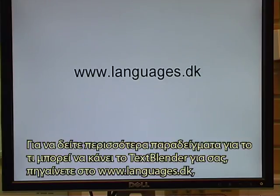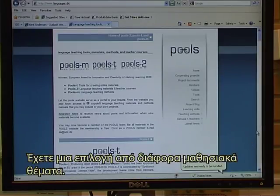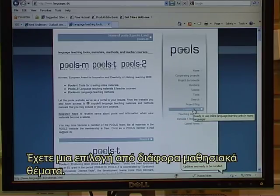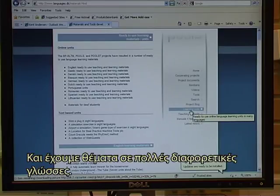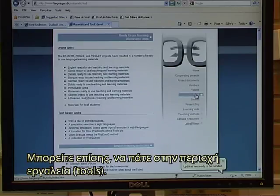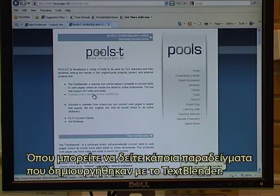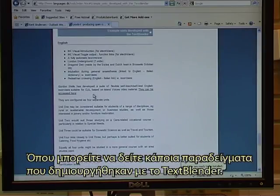To see more examples of what the text blender can do for you, go to www.languages.dk, which is the pool's website. You have a selection of different learning units, and we have units in a lot of different languages. You can also go to the Tools area, where you can see some example units created with the text blender.